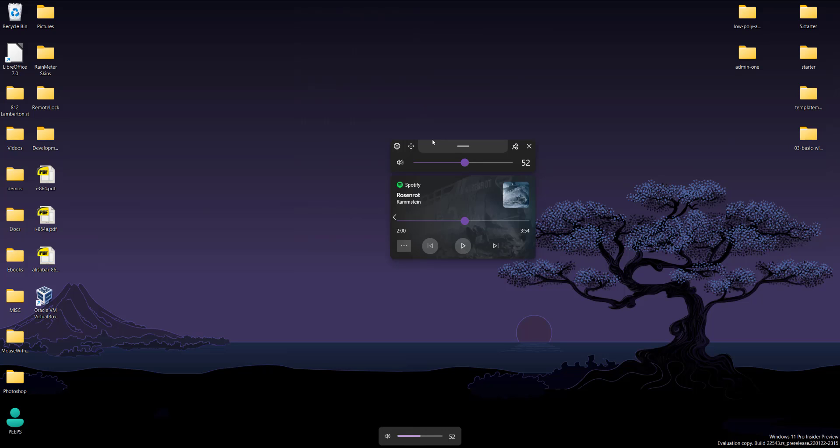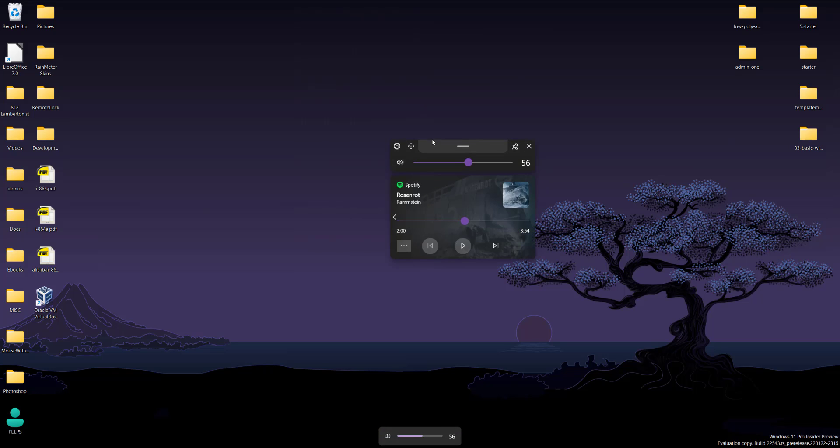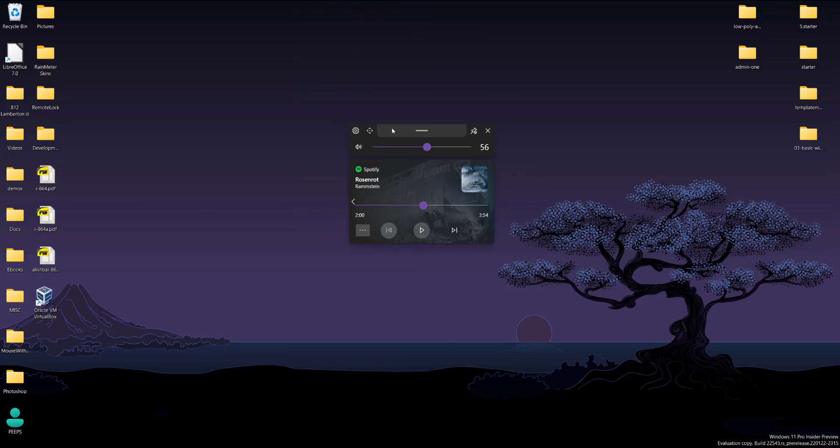Hey, what is up guys? Welcome to Ram Overload. Today I'm going to show you guys how to get this cool pop-up widget for Spotify or any other audio players that you have on your computer, completely free and easily.